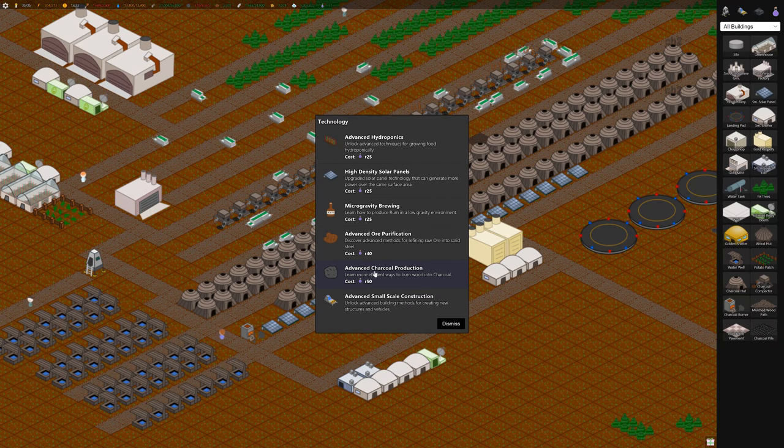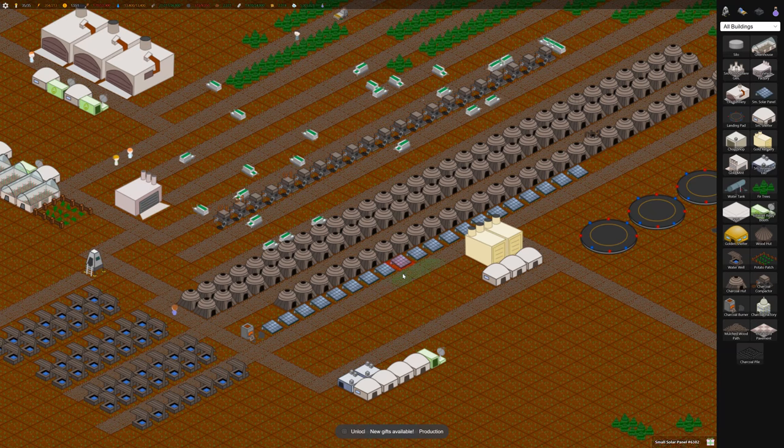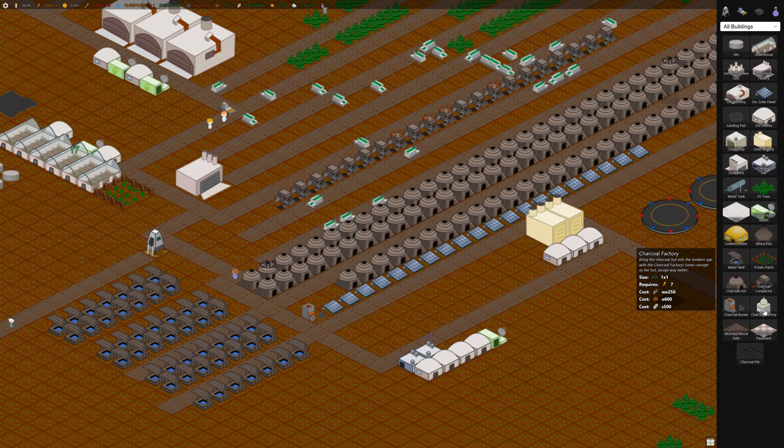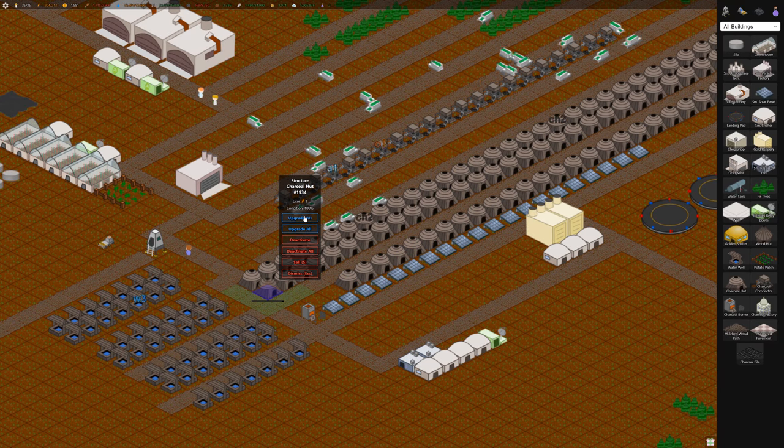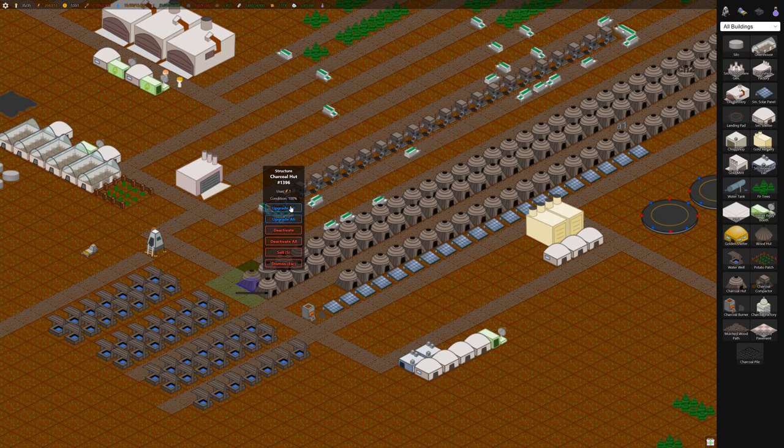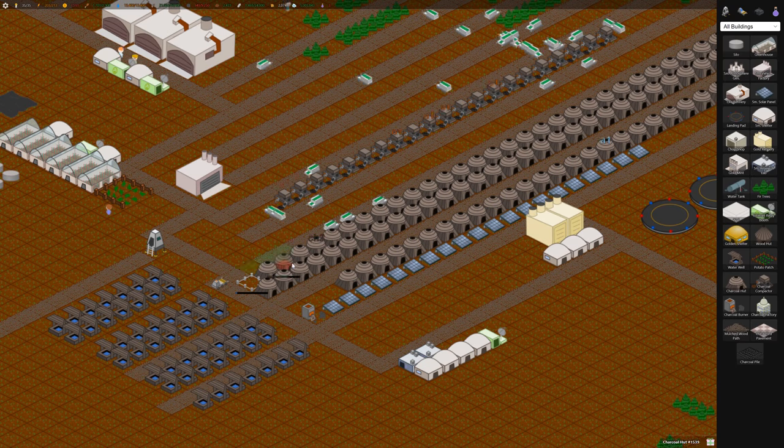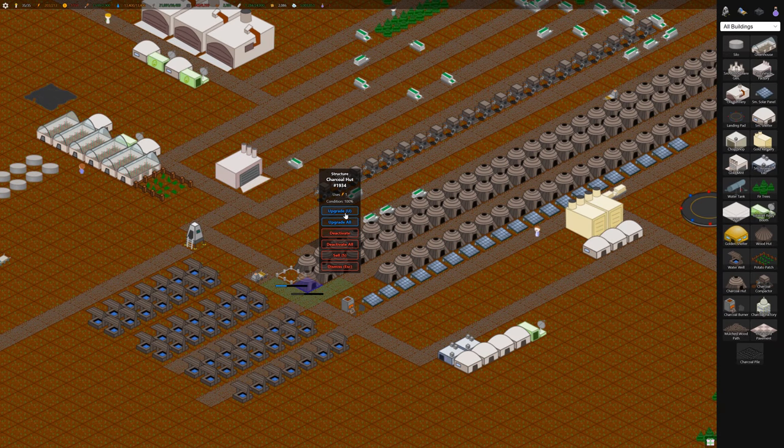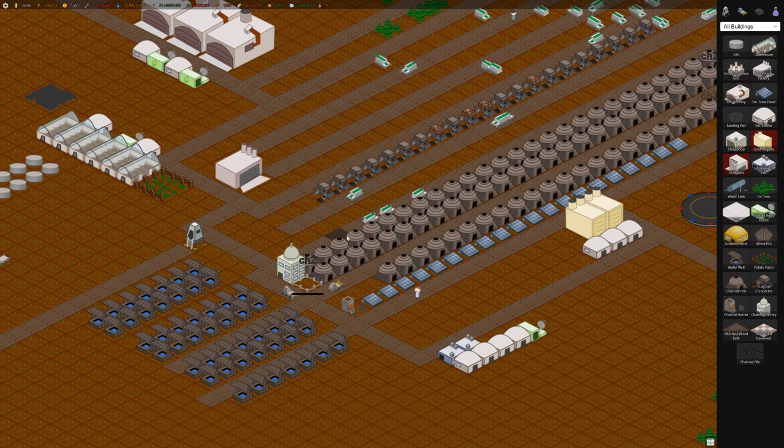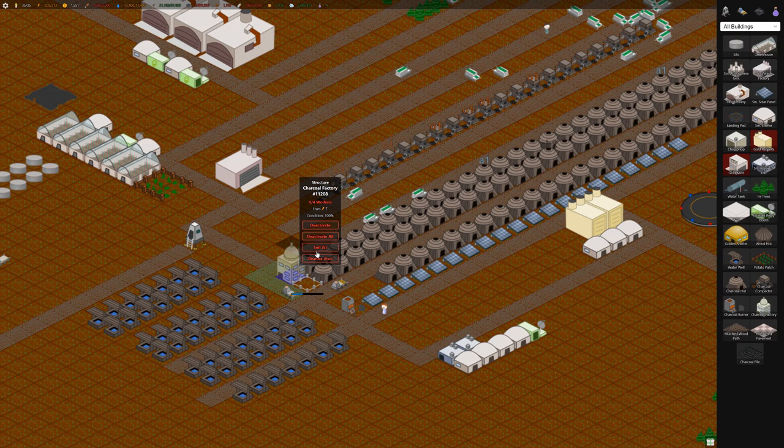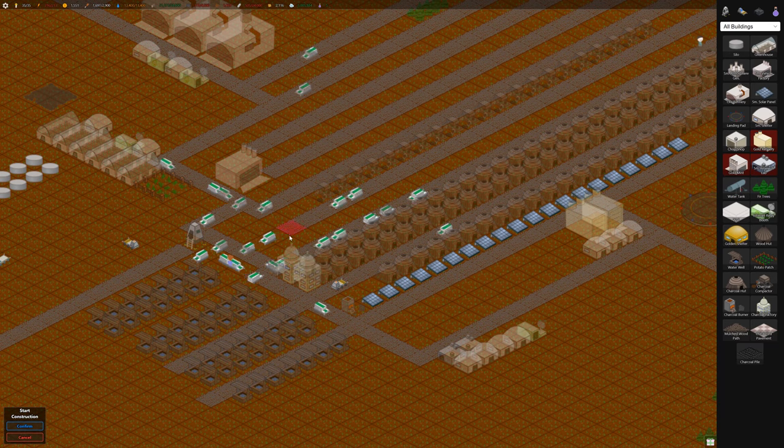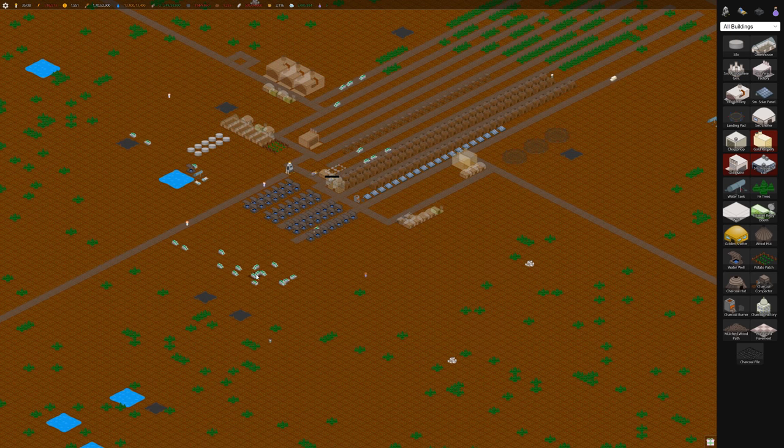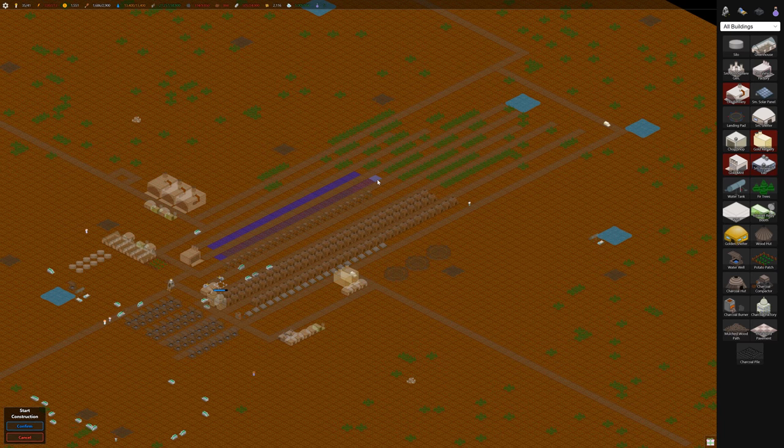This unlocks the charcoal factory. It's basically an upgraded version of this building here. I'm going to upgrade one. Costs 600 ore and 500 steel. We don't have a whole lot of steel, but let's upgrade a couple. These require workers. The charcoal hut didn't require any workers, but these do. So we're going to want to build some housing close to them. There's four workers each. Build maybe three shelters here. I'm not sure why all our movers just decided to go over here with all these trees, but build some more trees close to them.